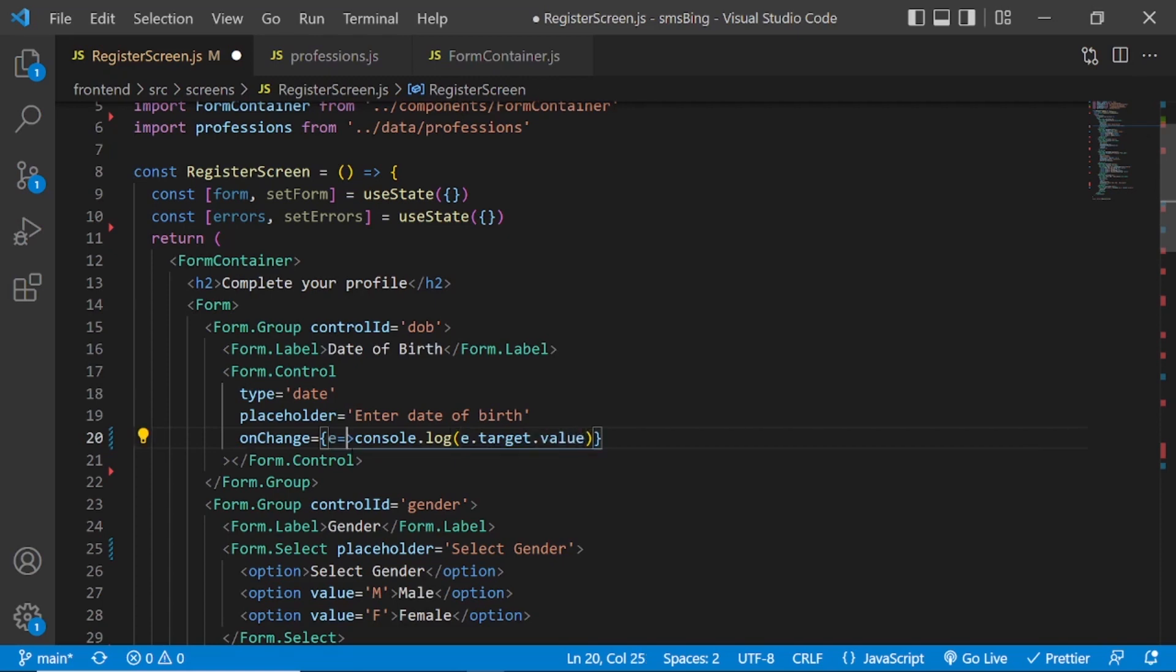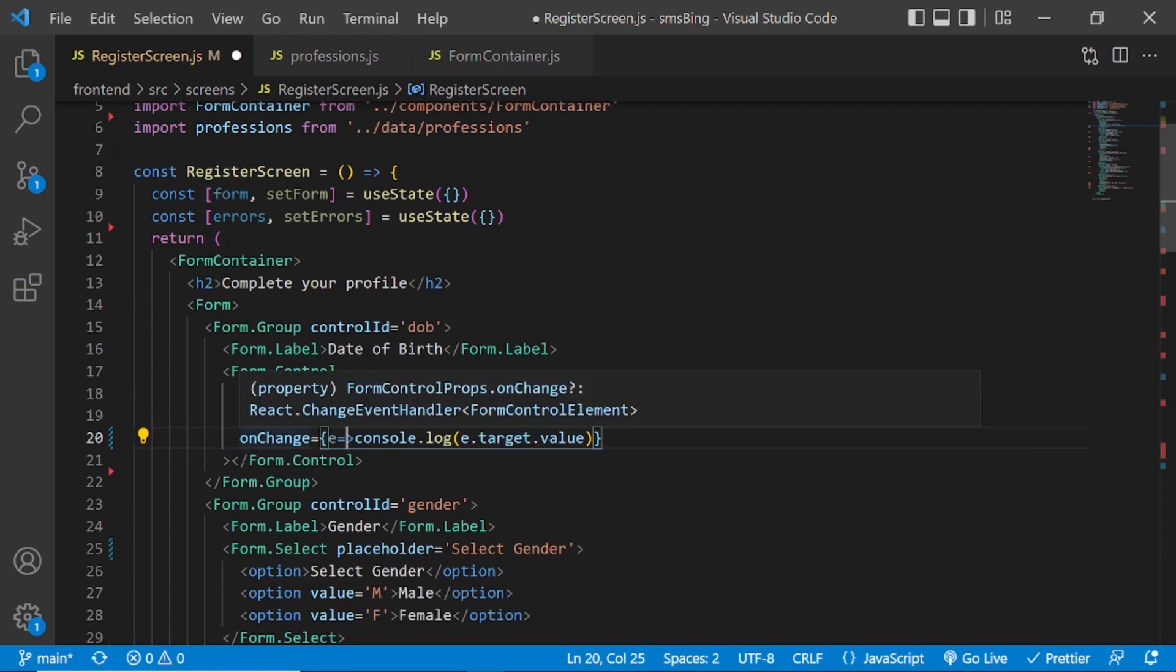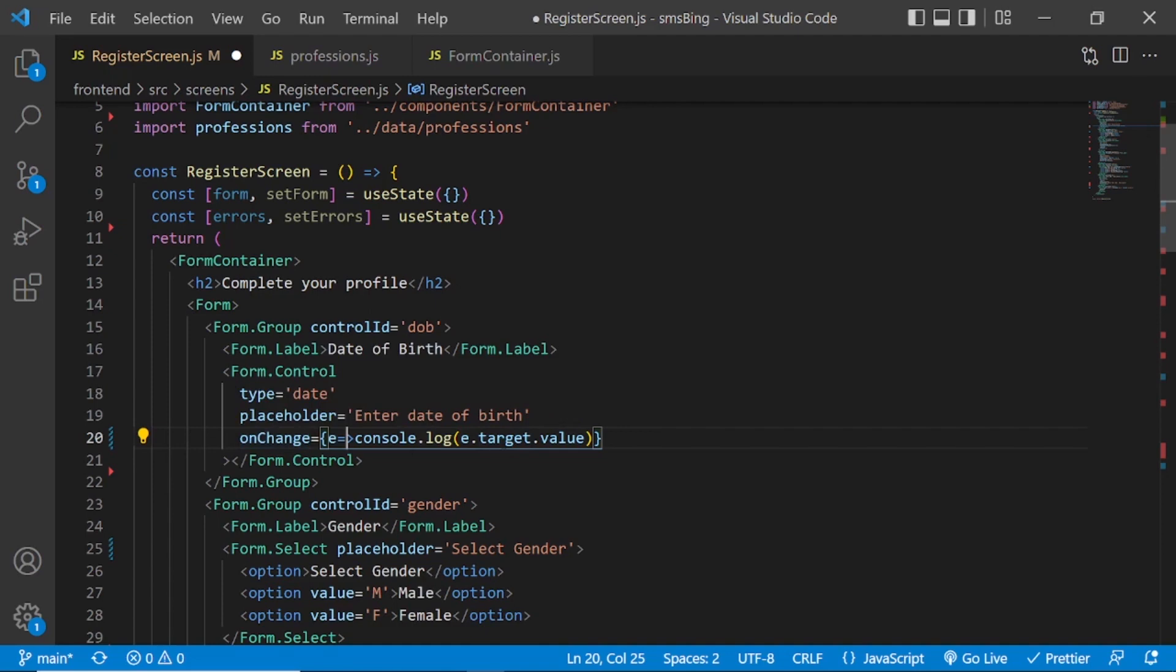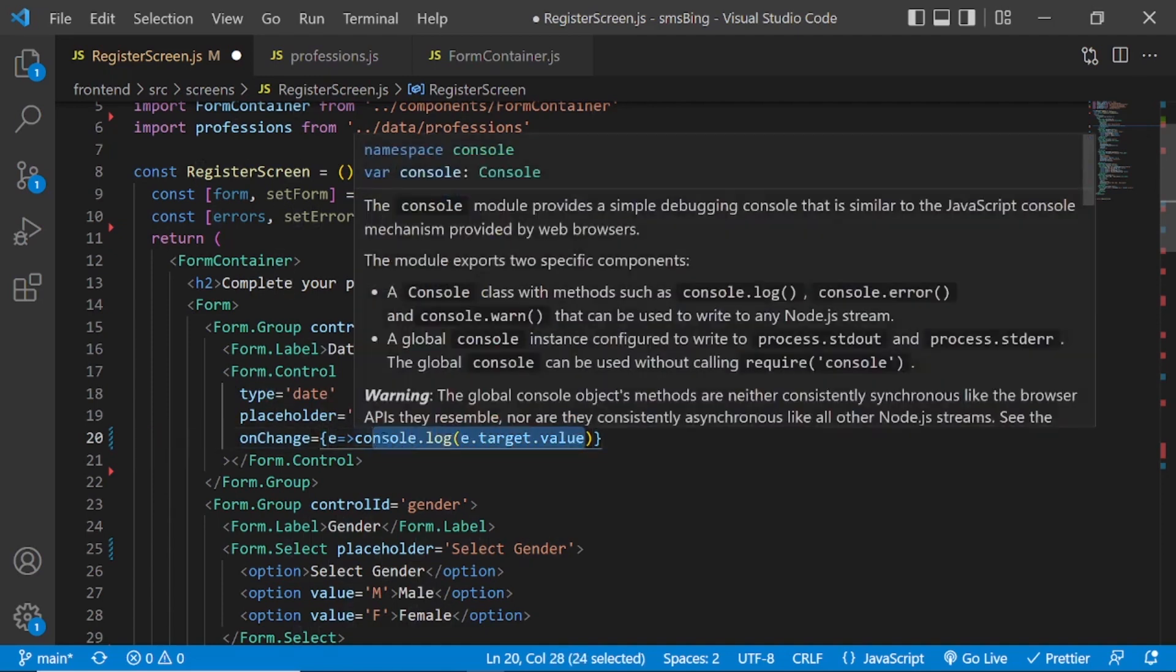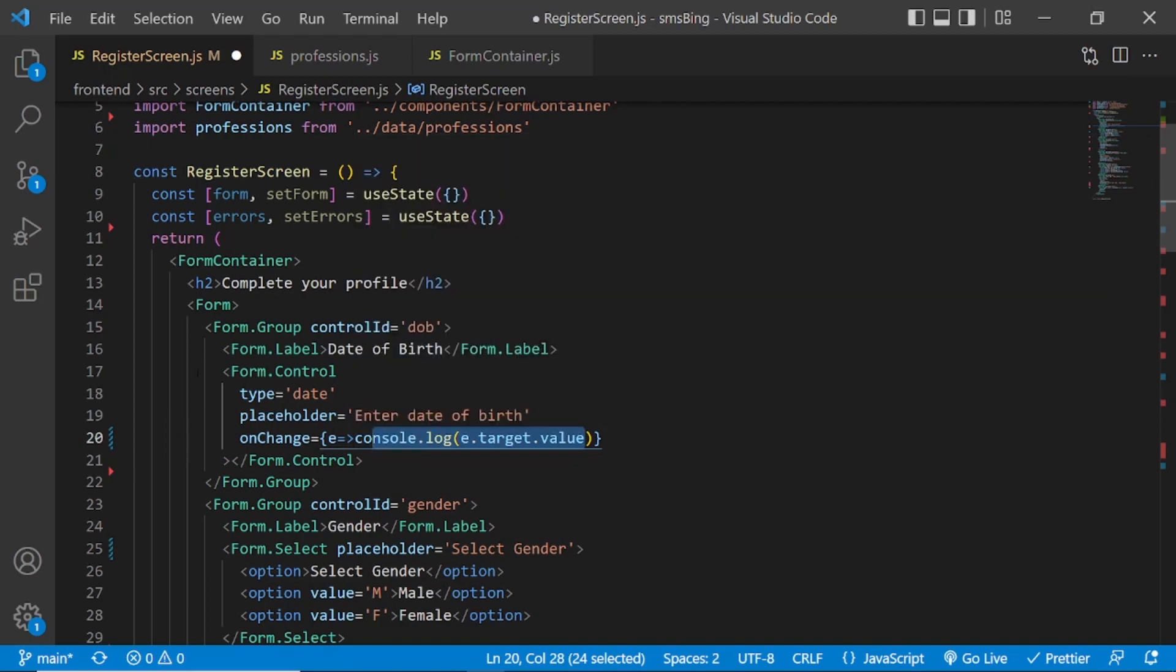So whenever that event occurs, whenever a user changes the element, then we want to capture the value from e.target.value and show it into the console log. So let's try that.